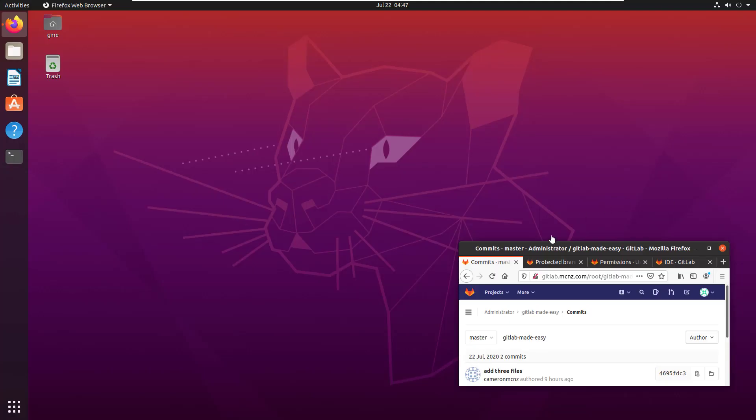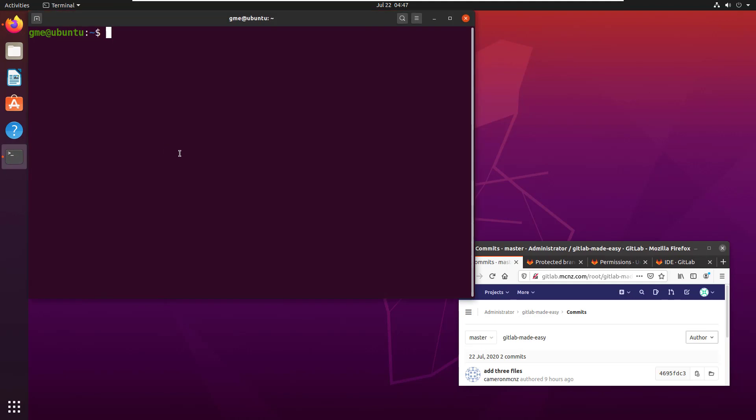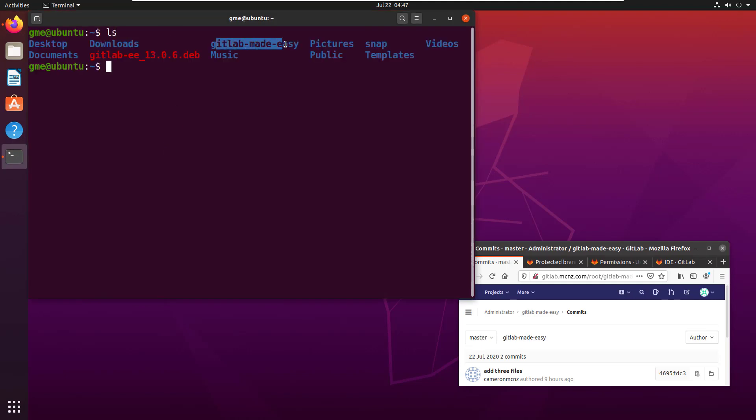I've been doing some work with GitLab and I've got a GitLab folder in my home directory. If I do a little ls here in the terminal, you can see GitLab made easy. Now I want to delete that.